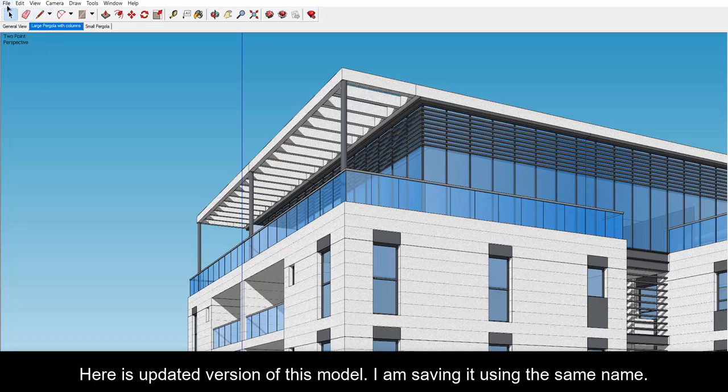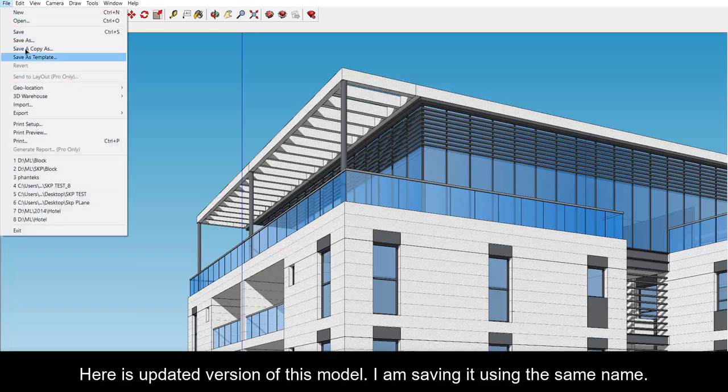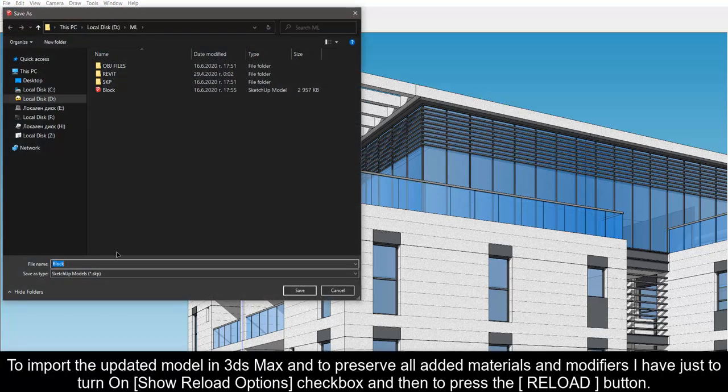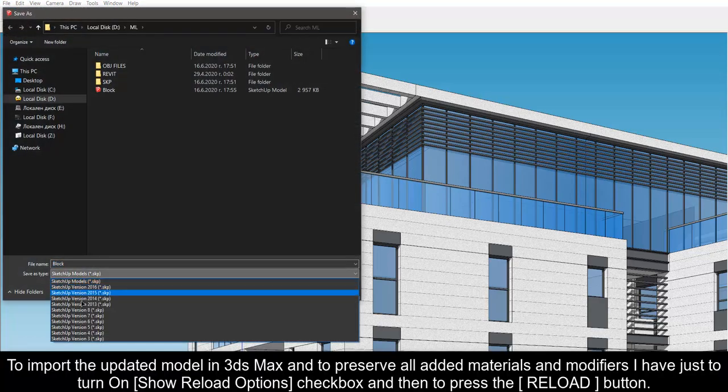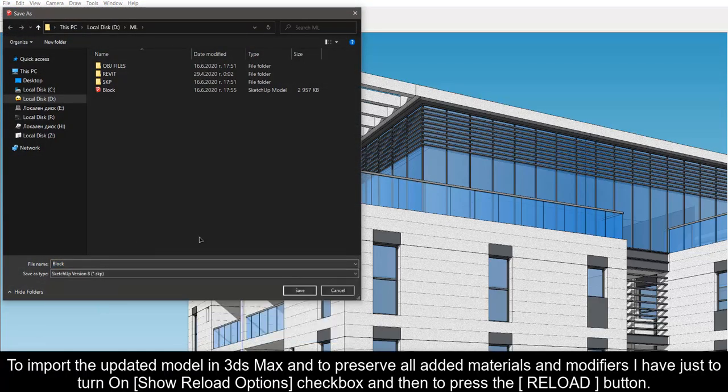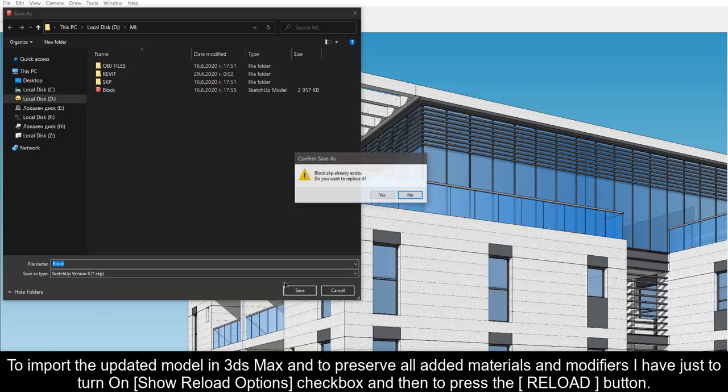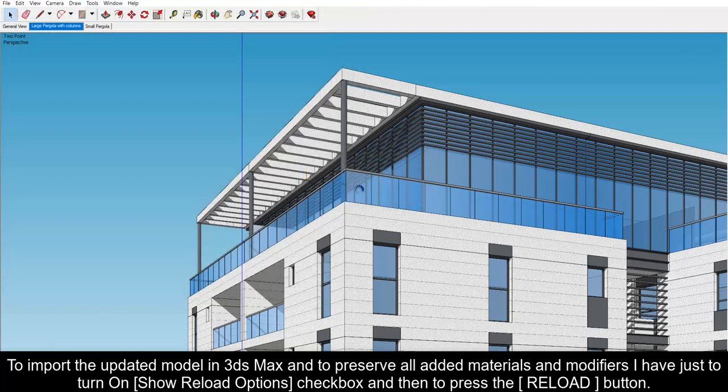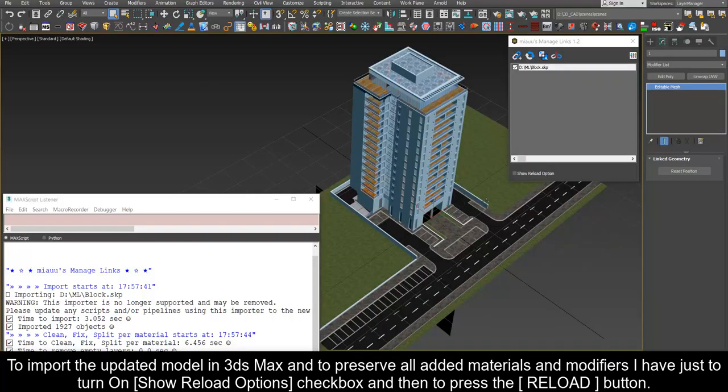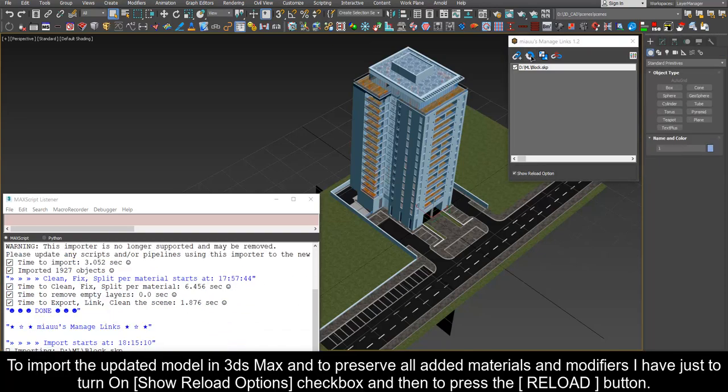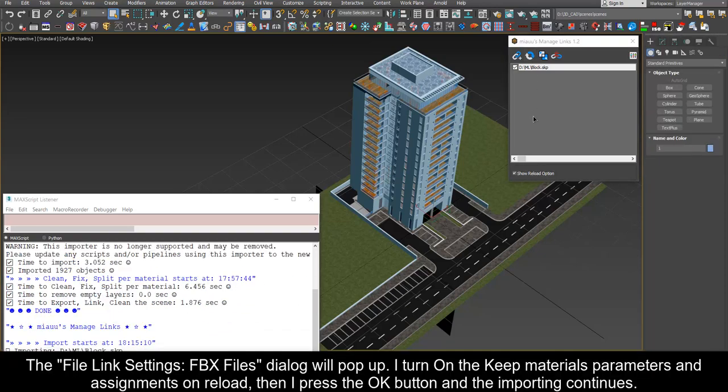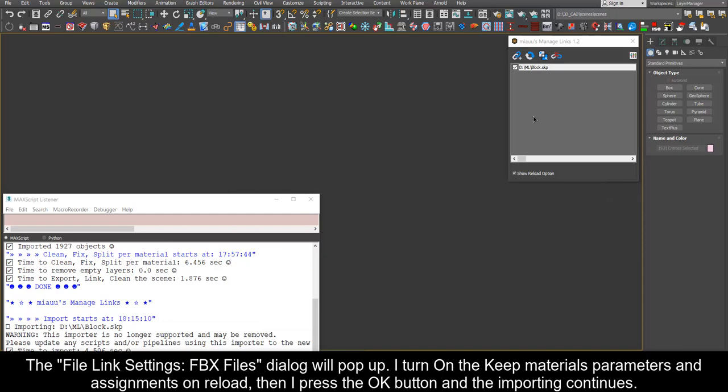I am saving it using the same name. To import the updated model in 3ds max and to preserve all added materials and modifiers I have just to turn on show reload options and then press the reload button. The file link settings FBX files dialog will pop up.